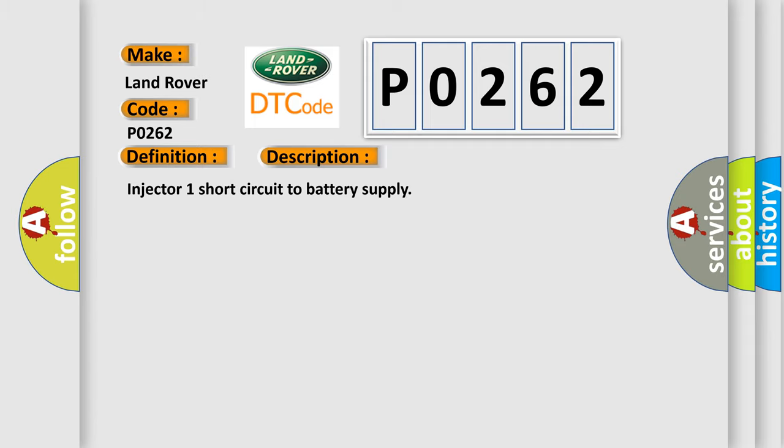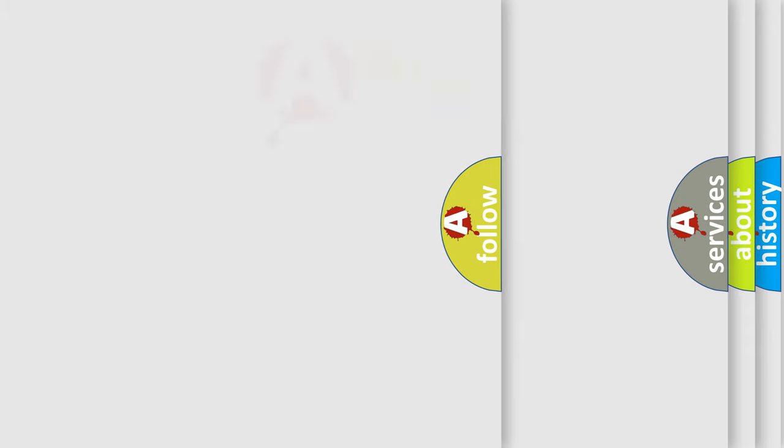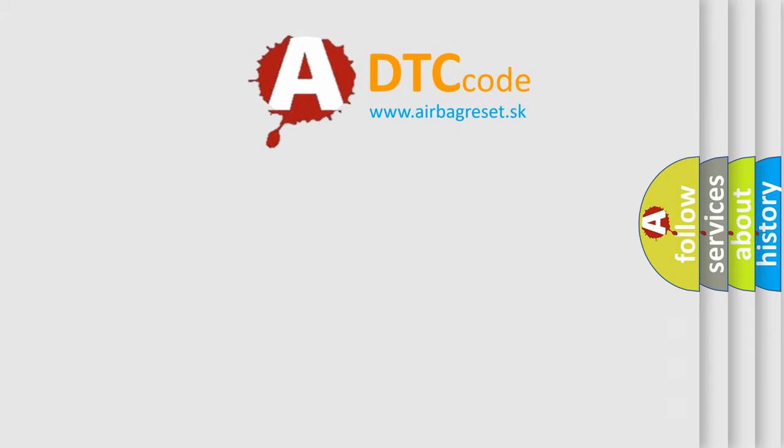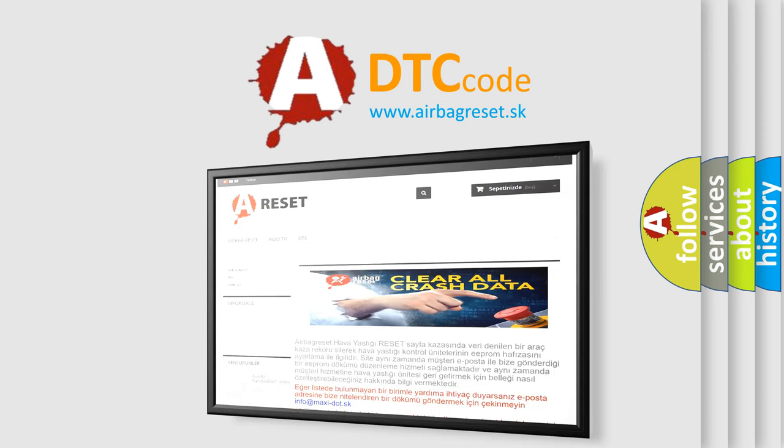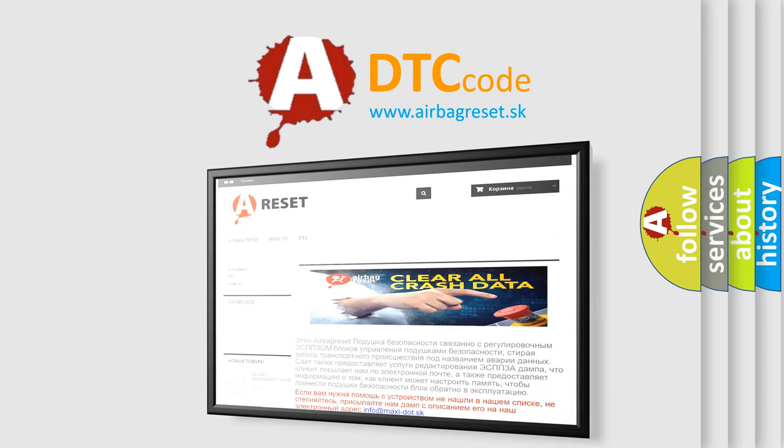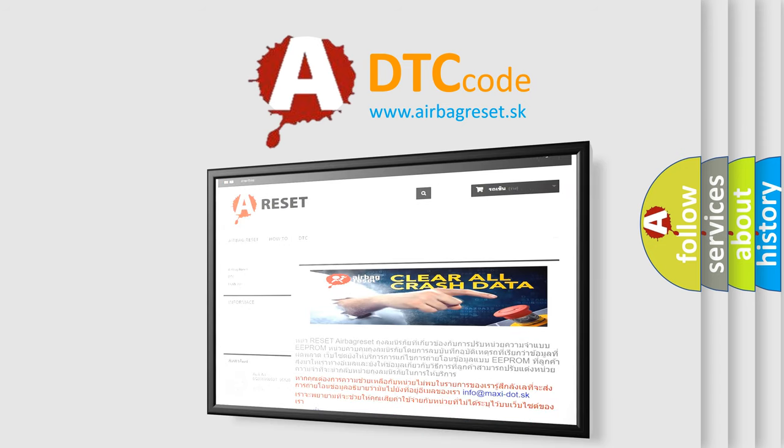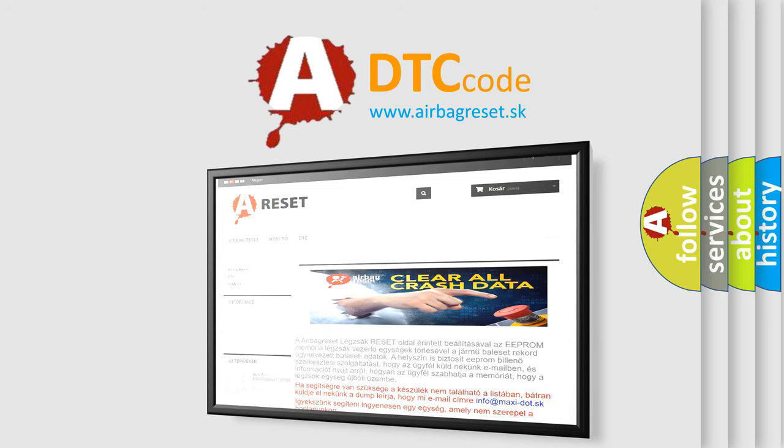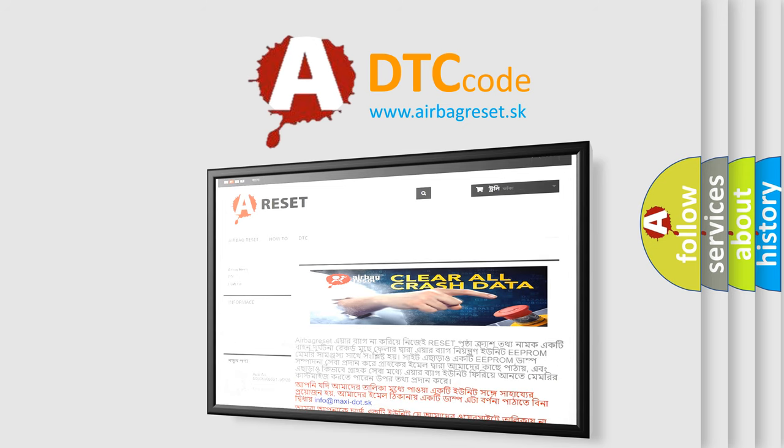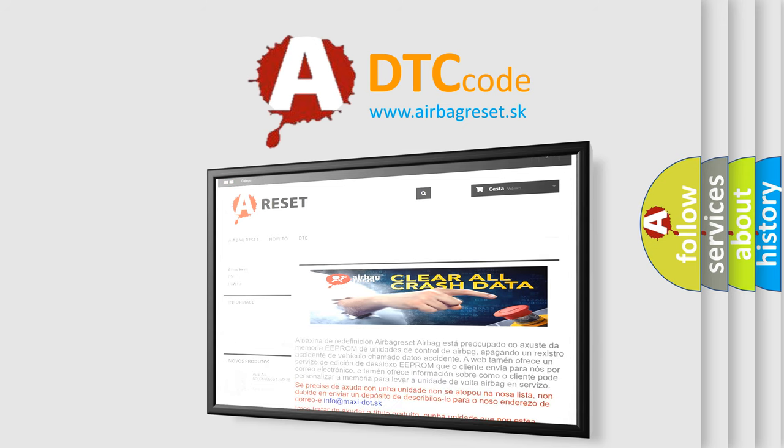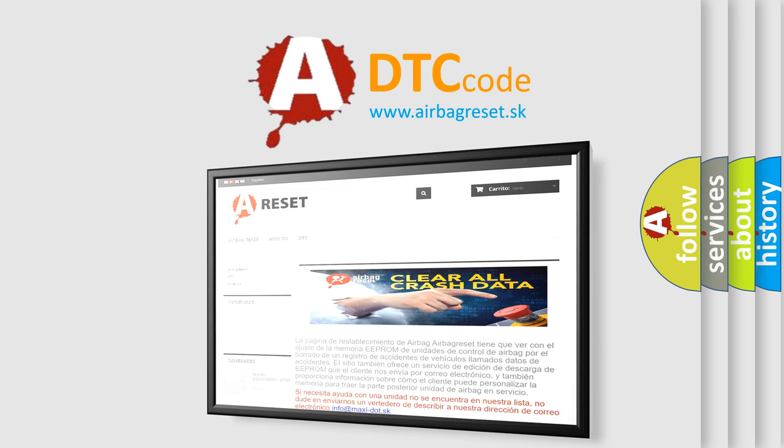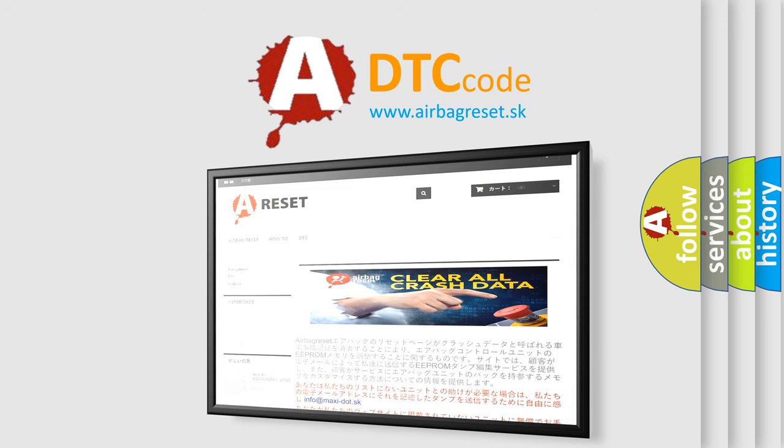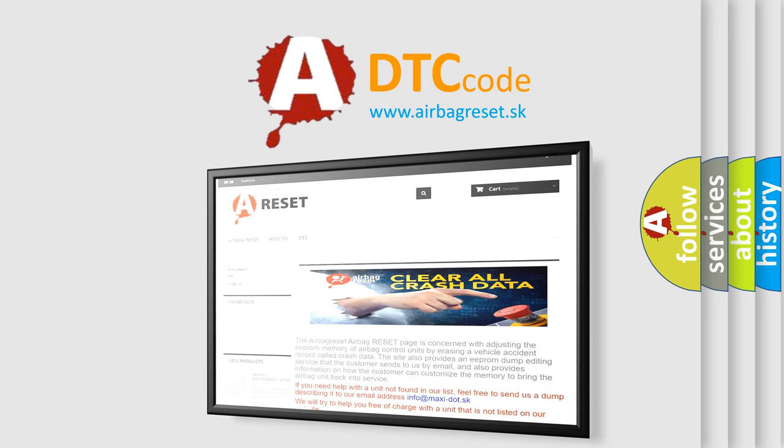The airbag reset website aims to provide information in 52 languages. Thank you for your attention and stay tuned for the next video.